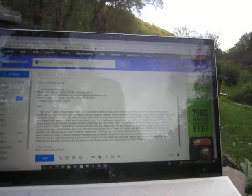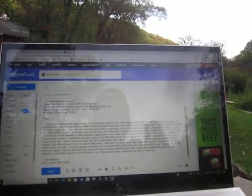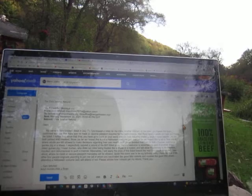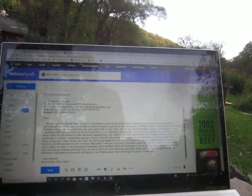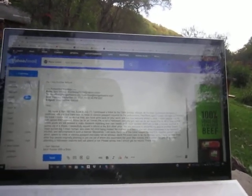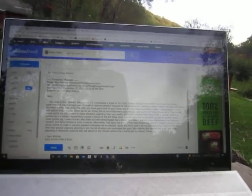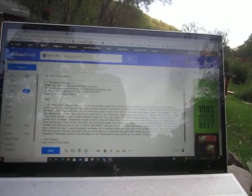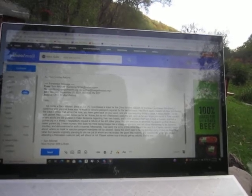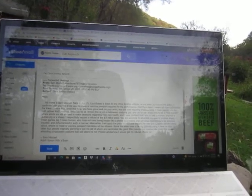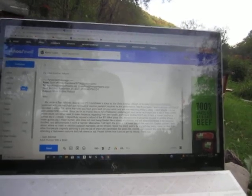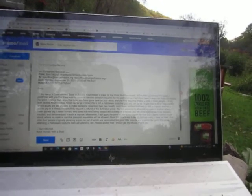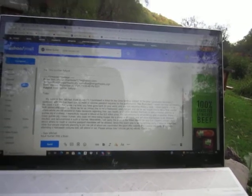You are welcome to advertise my seat to another sheep, I mean guinea pig, I mean human, who does not mind being treated like a sheep or a rodent and will allow themselves to be insulted, debased and dehumanized in such a manner. Meanwhile, I will apply the price of this ticket toward the next Eric Clapton concert I hear about where no mask or vaccine passport mandates will be allowed.